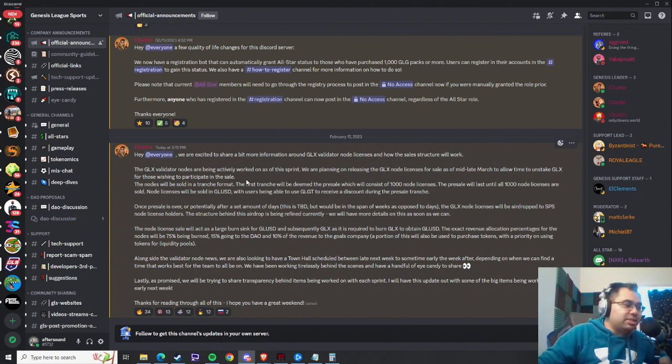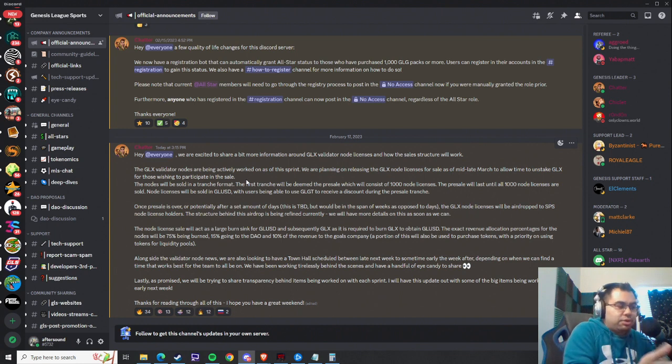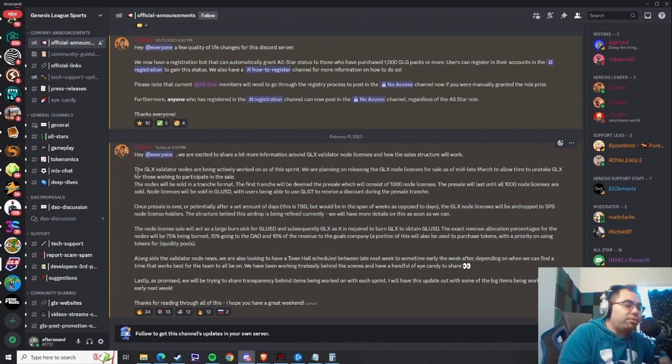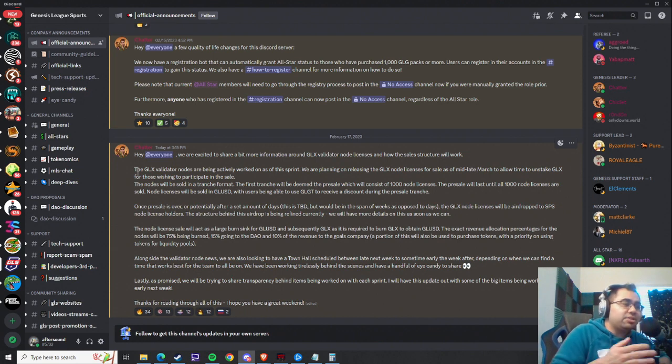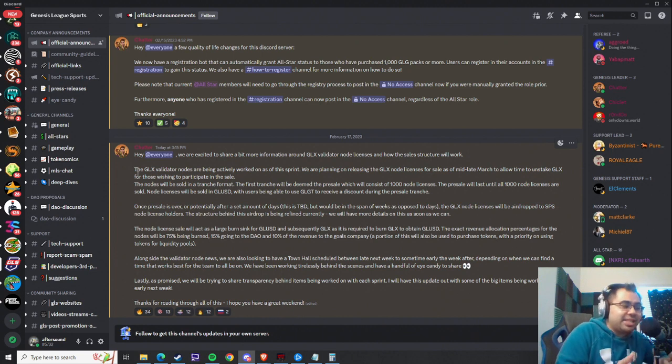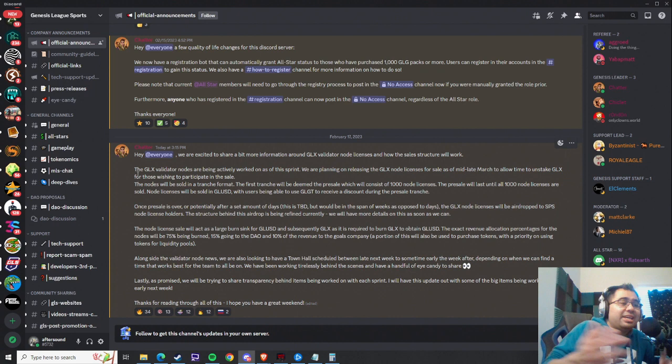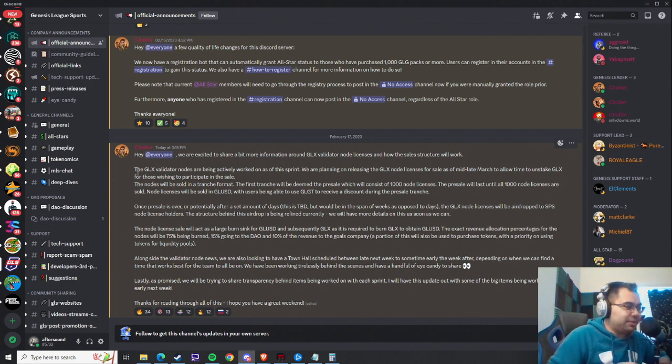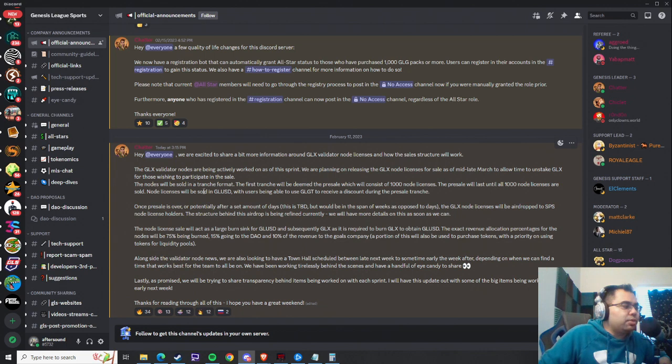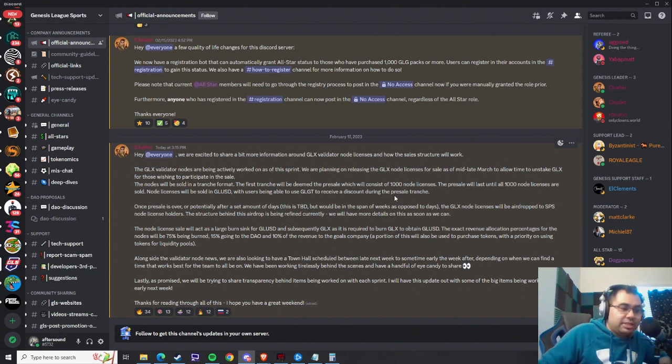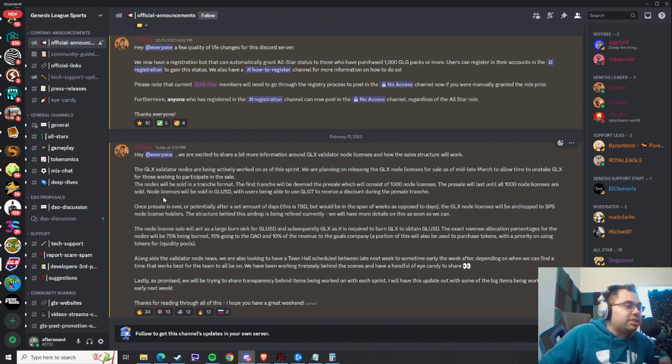That's the purpose of this video, in addition to obviously going through the information here, because it will take roughly four weeks. We're getting this on February 17th, so if you were to start unstaking today, you would get it by March 17th, which I don't know if that's going to be the exact date. It says mid to late March, but I would say that the 17th, doing it now probably just puts you in a safe spot. So what they're saying is that the node licenses will be sold in tranche format, similar to Splinterlands. The first tranche, which is deemed the pre-sale, will consist of 1,000 node licenses. The pre-sale will last until 1,000 node licenses are sold, and node licenses will be sold in GLUSD.